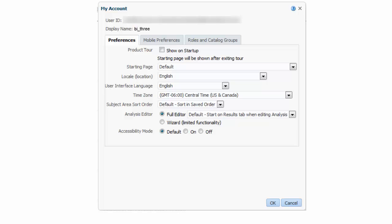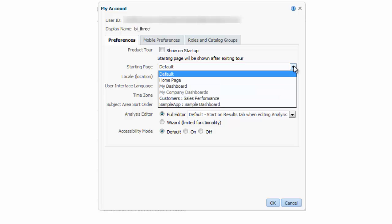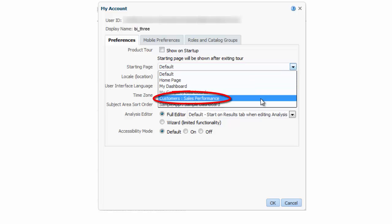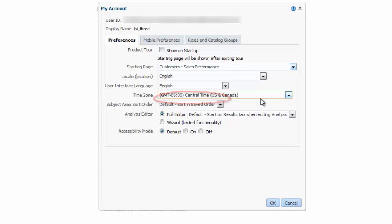I am based in Vancouver, British Columbia, Canada, so I also want to set my time zone and preferred language. First, I select the sales performance dashboard from the starting page list.